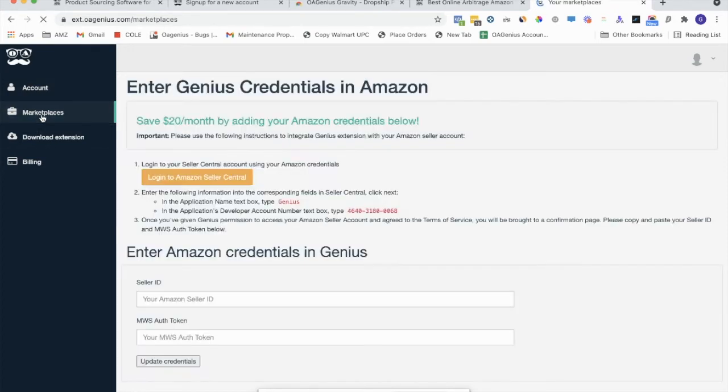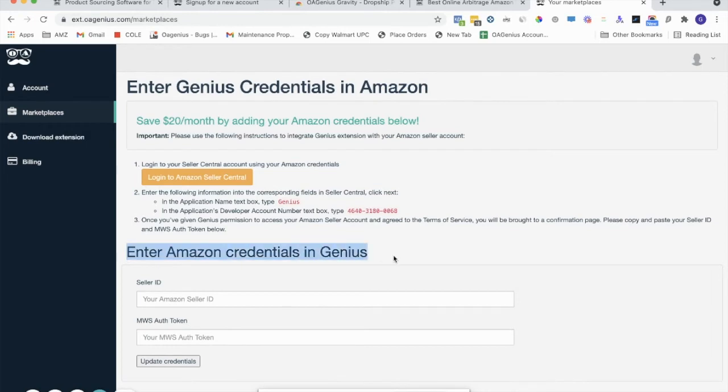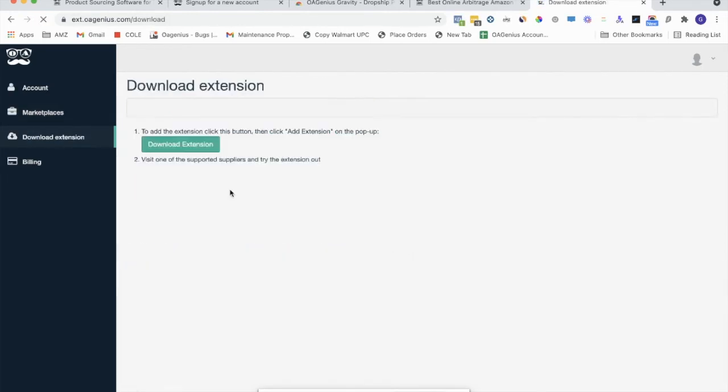You have Marketplaces page, this is optional. You can enter your Amazon credentials into OA Genius. Download extension, which we've already been through, you've already downloaded the extension. And lastly, there's the billing page.